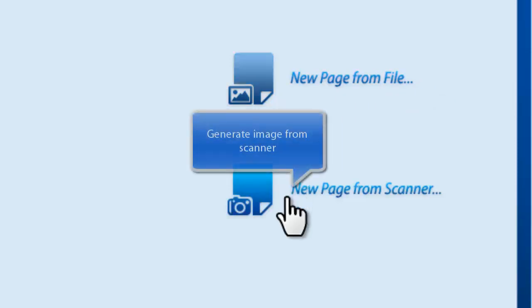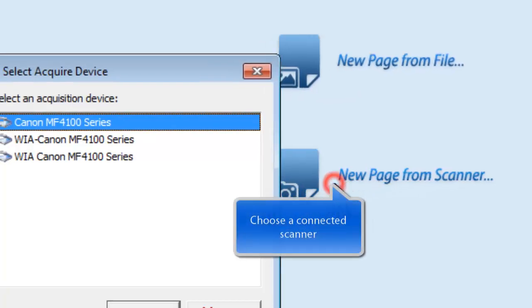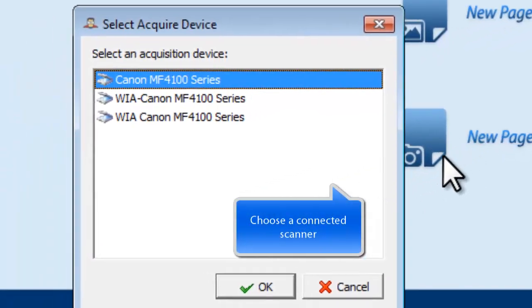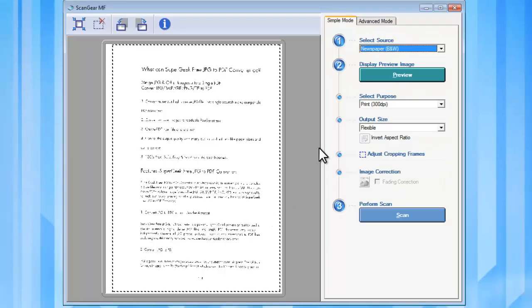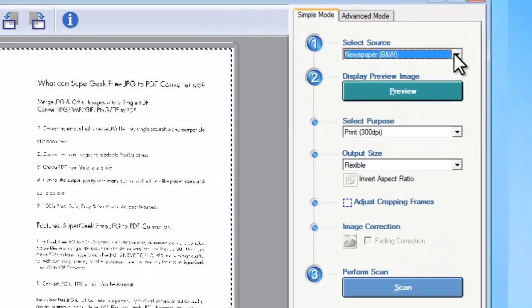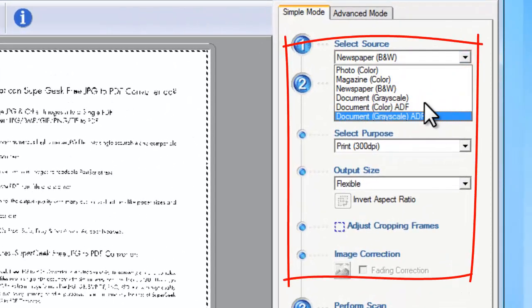To scan your documents to PDF, put your document file in the scanner connected to your computer. Then click New Page from Scanner to choose and activate the scanner program of your system.